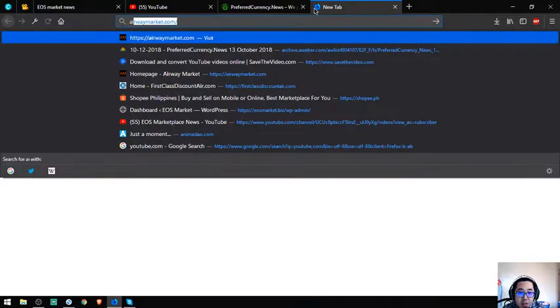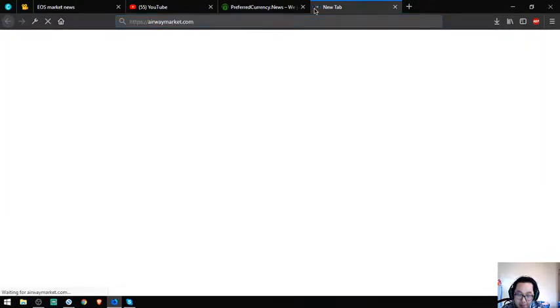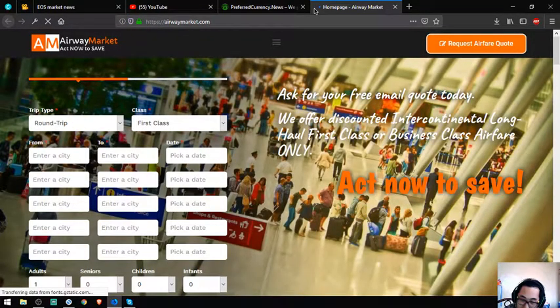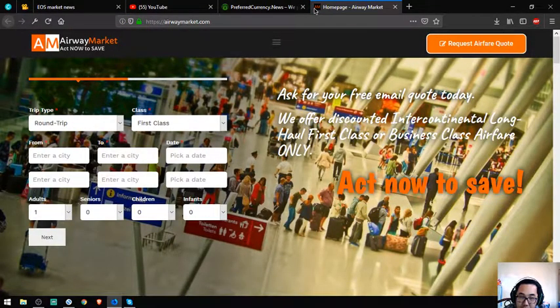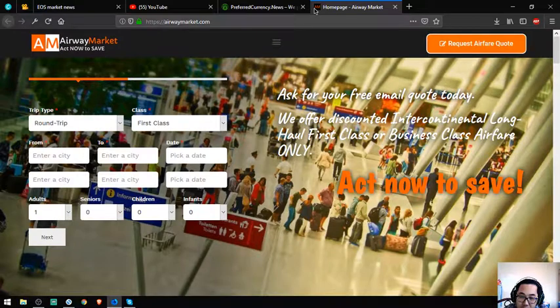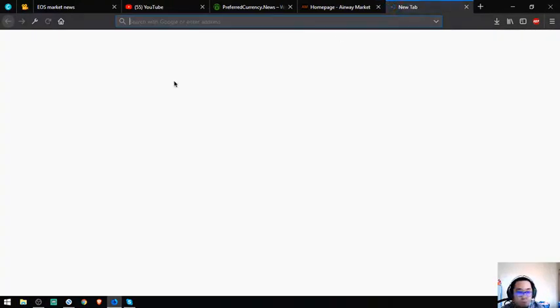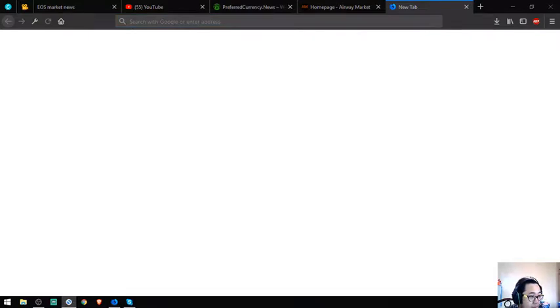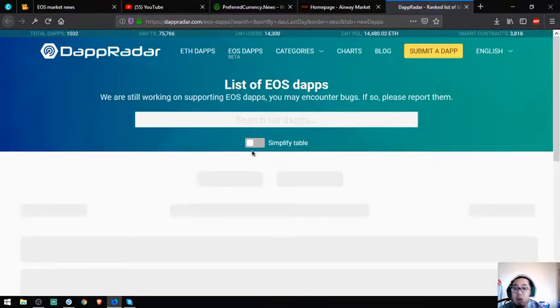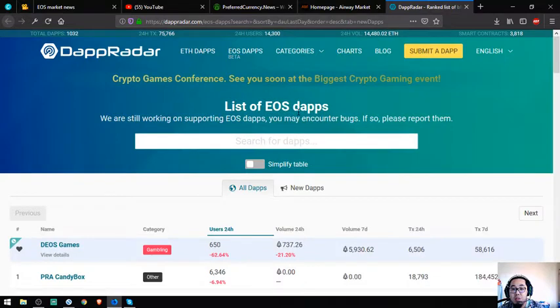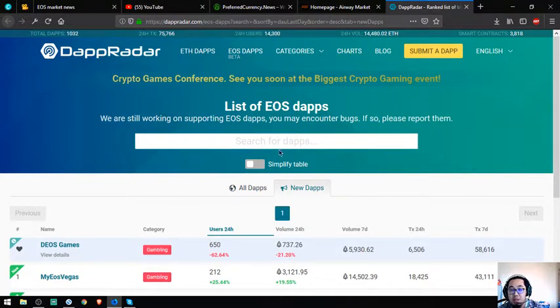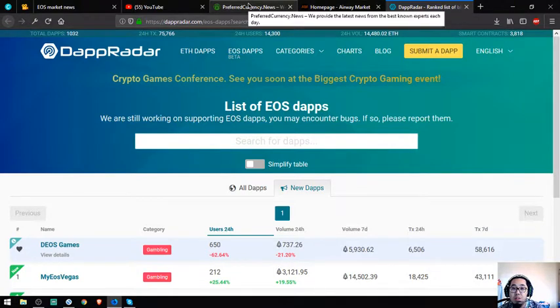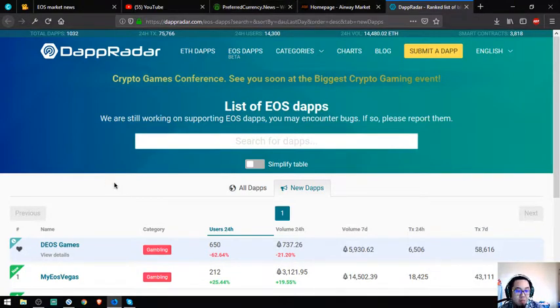The next website I'm interested in is AirwayMarket.com. It's very cheap - see, 'Act Now to Save.' The last website is where all the EOS dapps are listed. If you have time, please visit these websites and I'm sure you'll enjoy them also, like me.